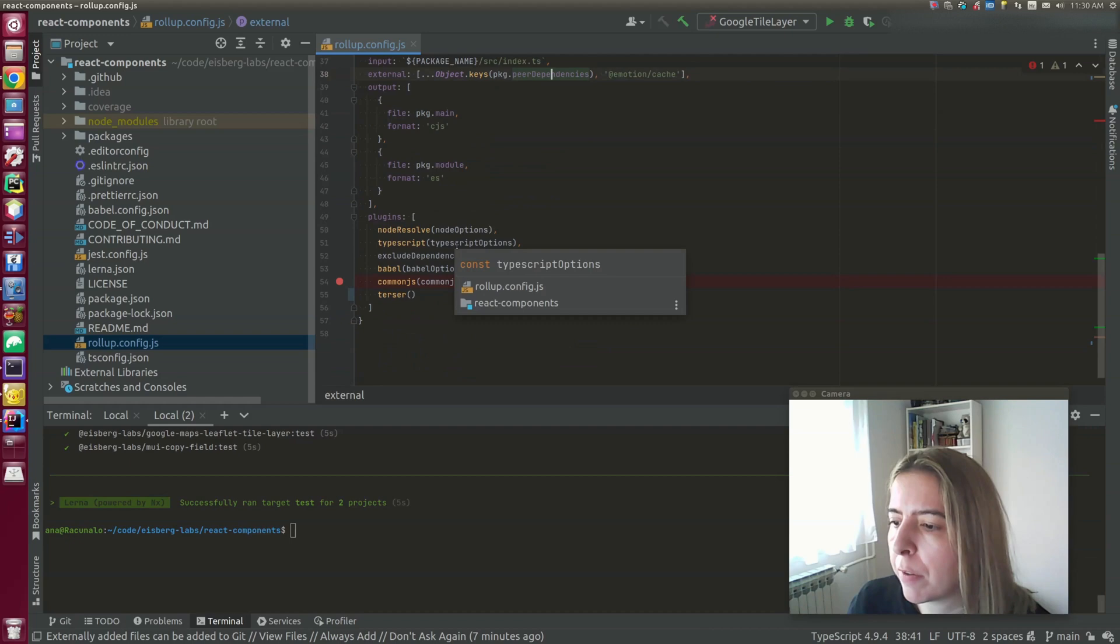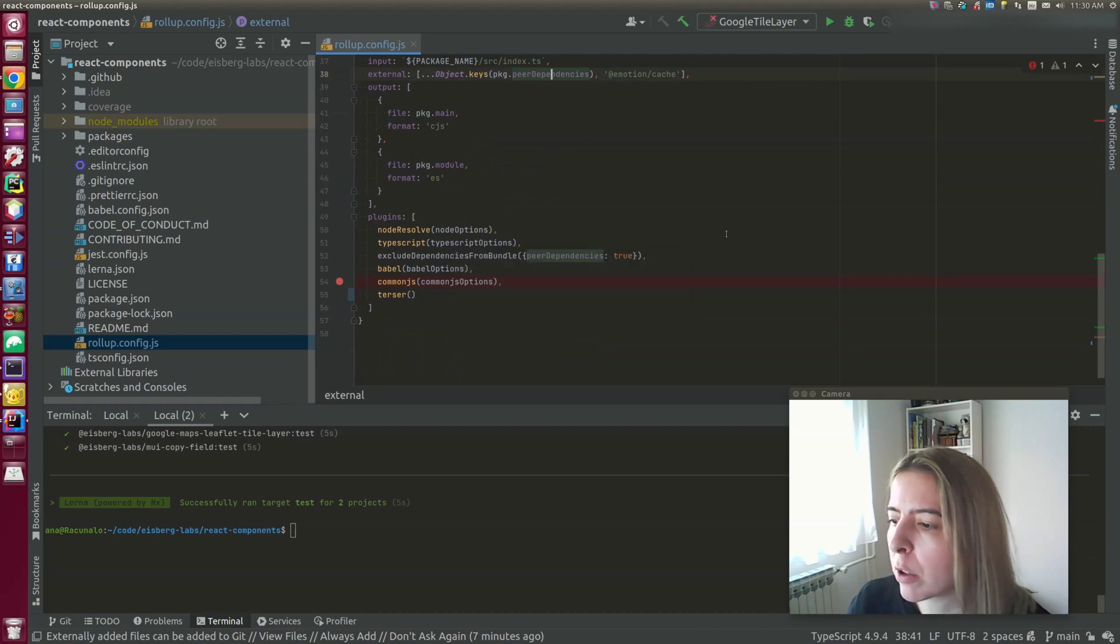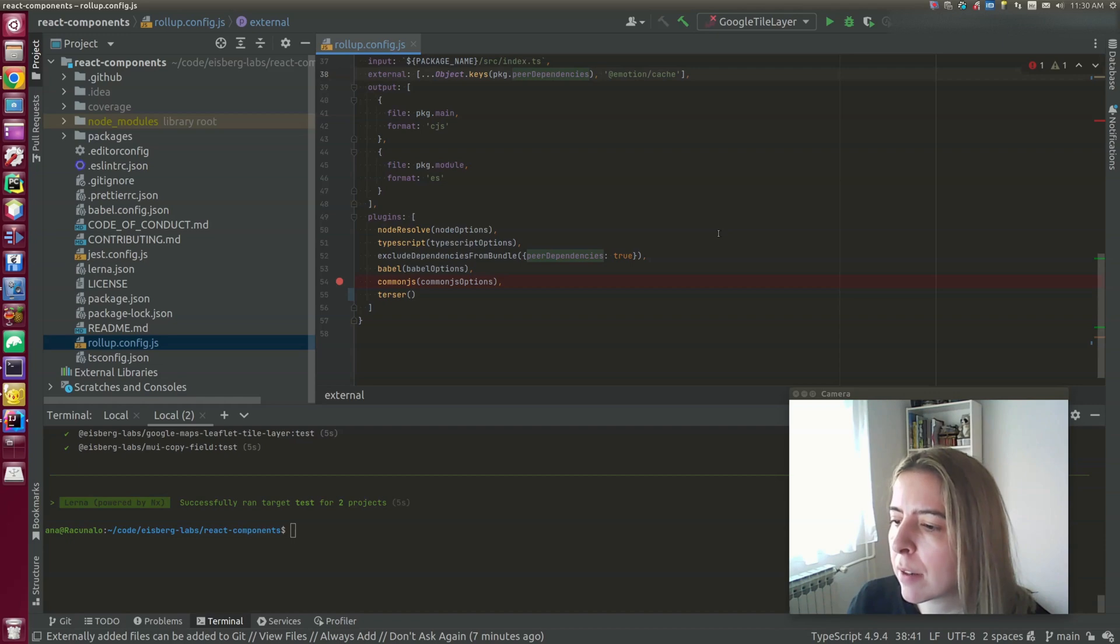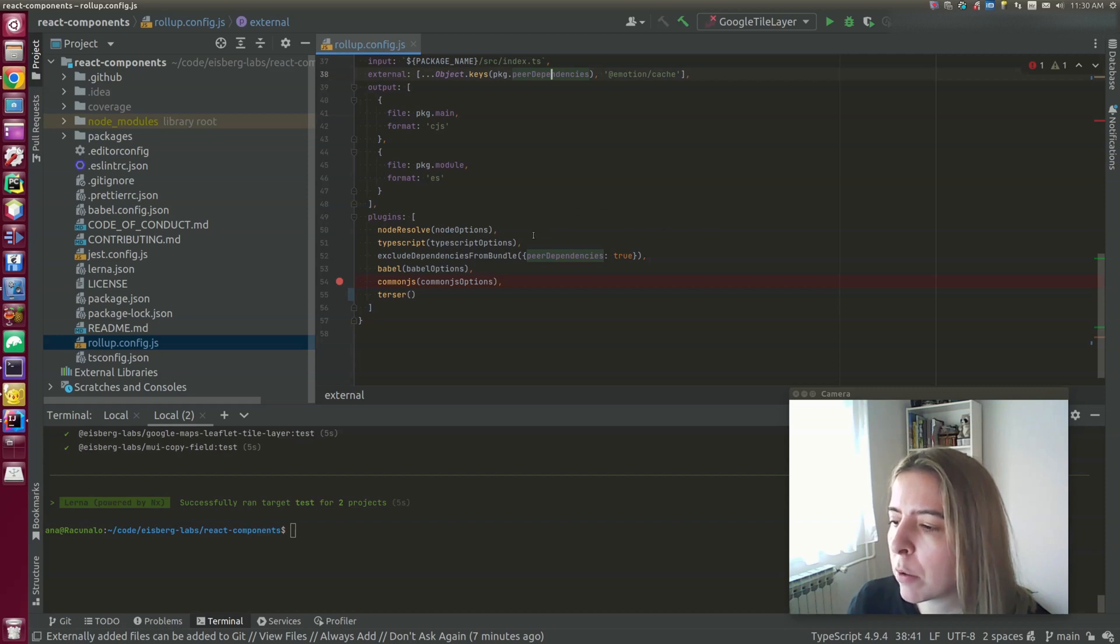First off, it's node-resolve, which locates modules using the node resolution algorithm. And it should only resolve js, ts, and tsx extensions. As for TypeScript, it's configured to do type checks and generate declarations in the dist directory.